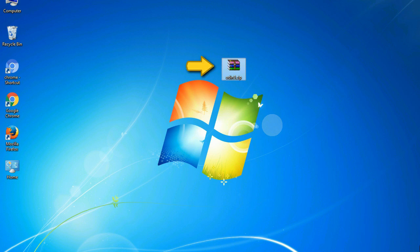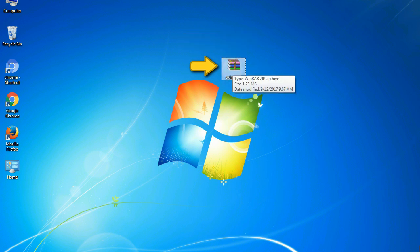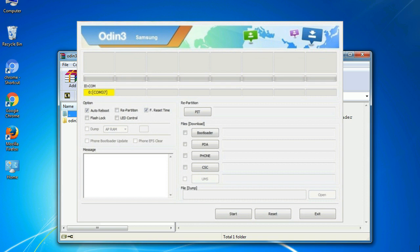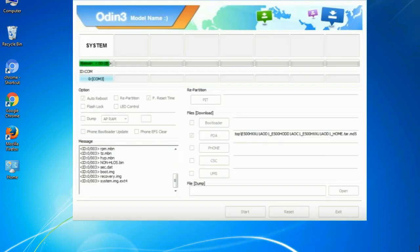Odin is a firmware flashing software developed and internally used by Samsung. It is believed that instead of being released by Samsung officially, the tool was leaked accidentally. And thanks to the leak, this effective tool is now widely used by Samsung users to flash firmware, recoveries, bootloaders, or modem files on Samsung Galaxy devices.